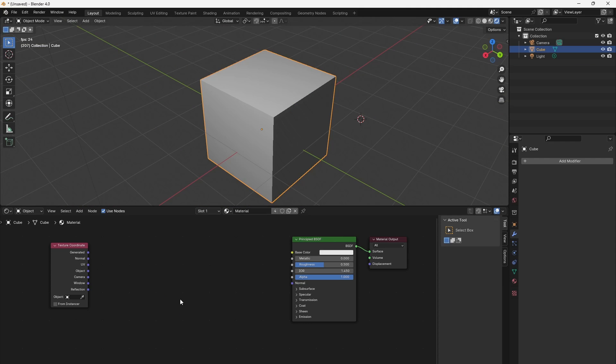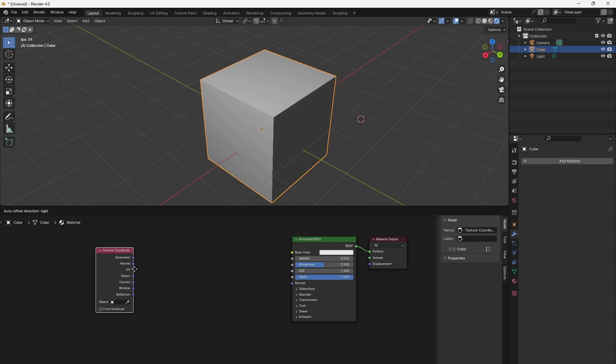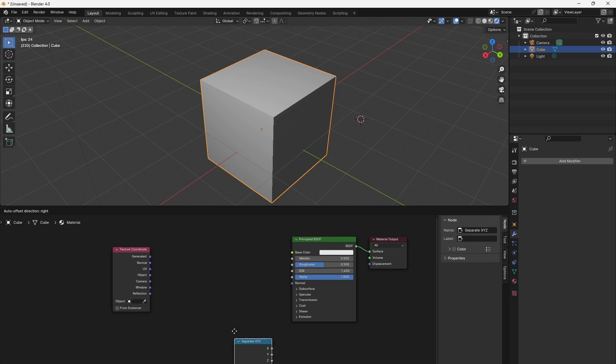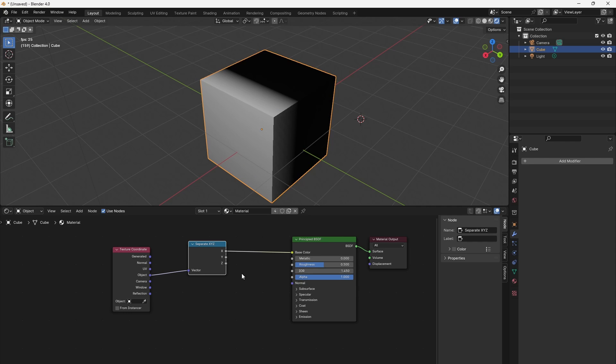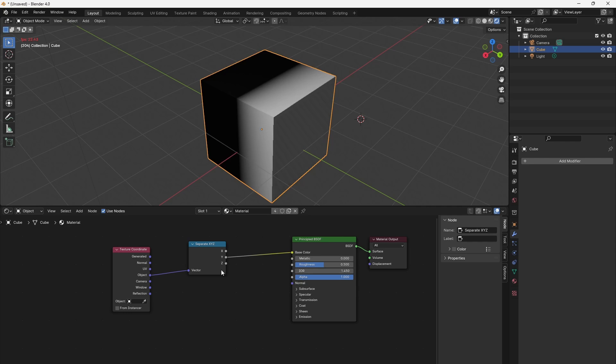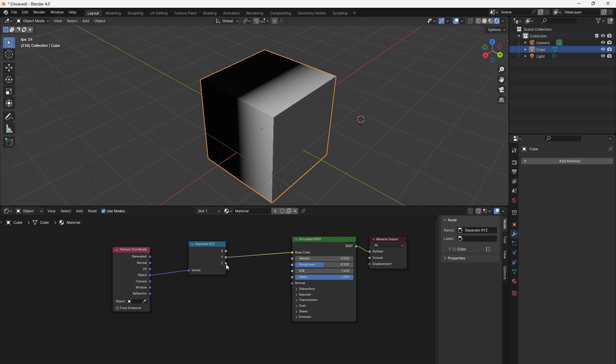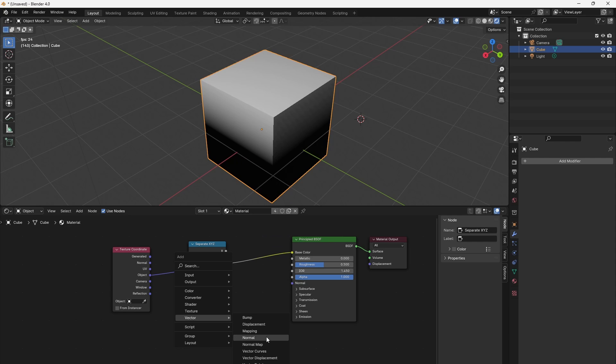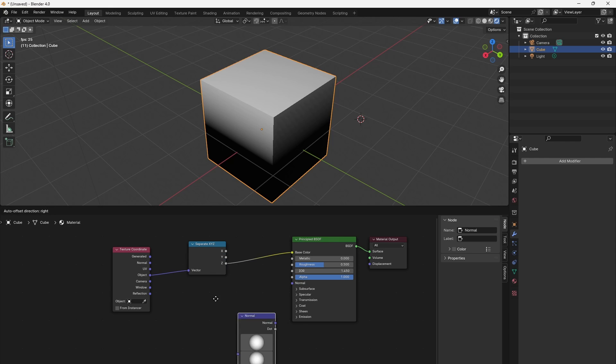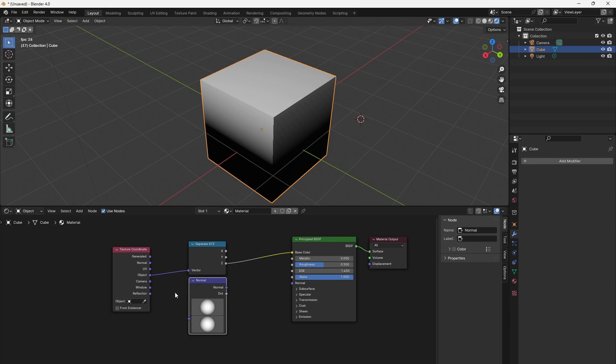To use masks we can utilize the coordinates and quickly get a gradient along one direction. To get one direction we can use a separate XYZ node found in Convert > Separate XYZ. Each slot will output the position of a surface point on that axis. So these create gradients along their axis and we can use them on the surface of our mesh. To get an arbitrary direction as mask we can use the normal node found in Vector > Normal and connect its dot output.